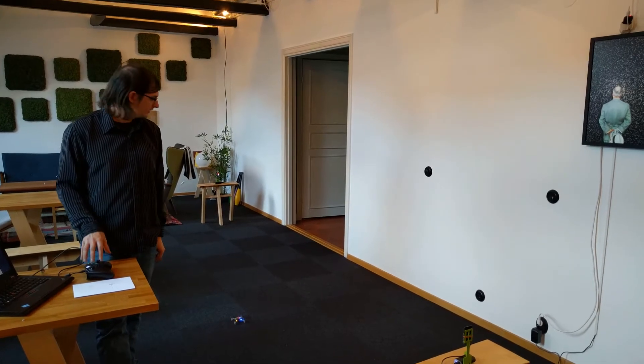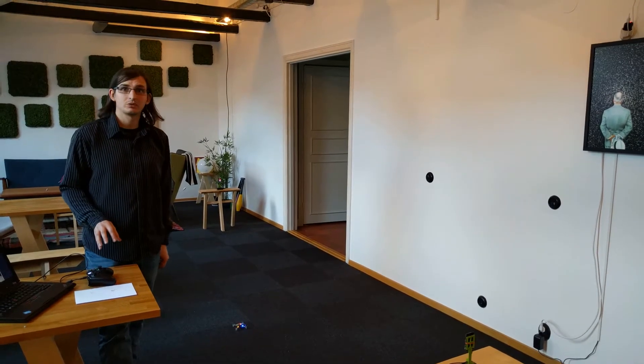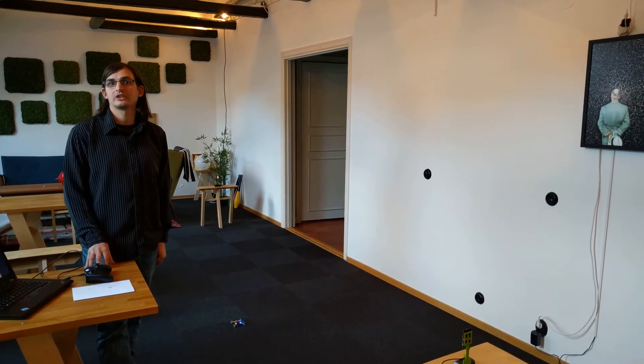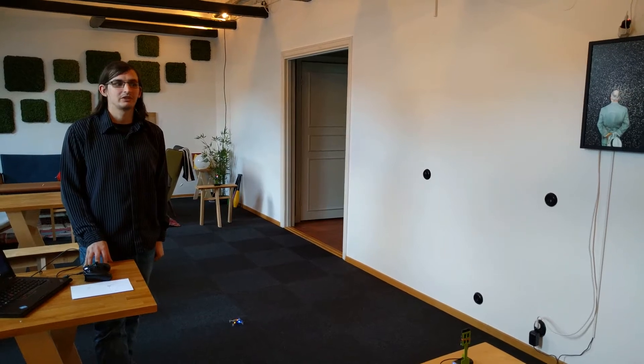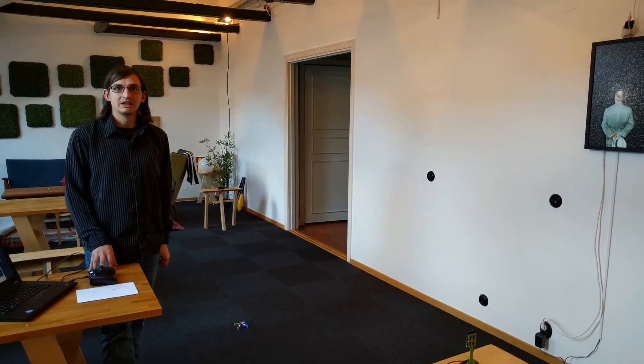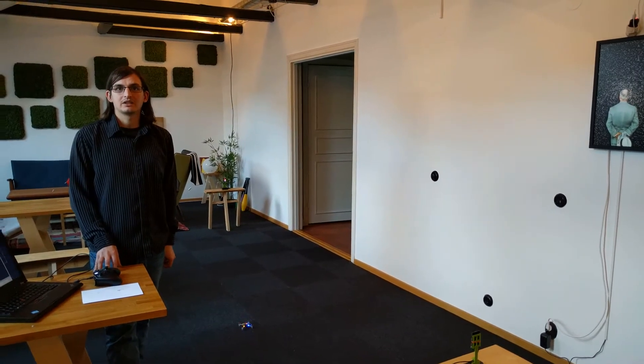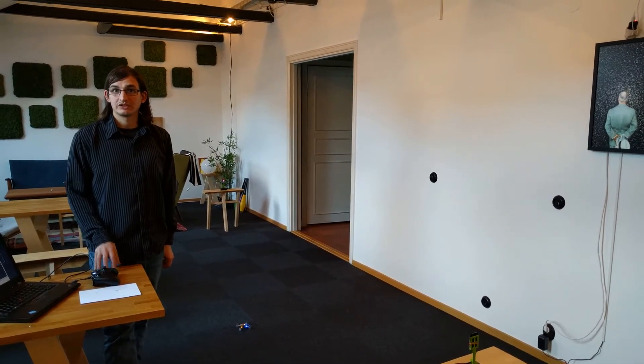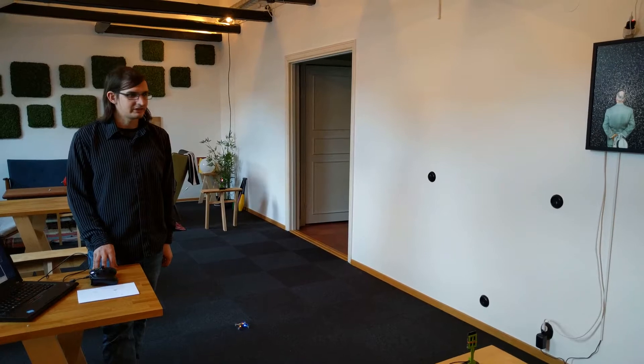Hi, welcome in our kitchen. We thought we would make a quick second update about the state of our local positioning system and how we control the Crazyflie with it.